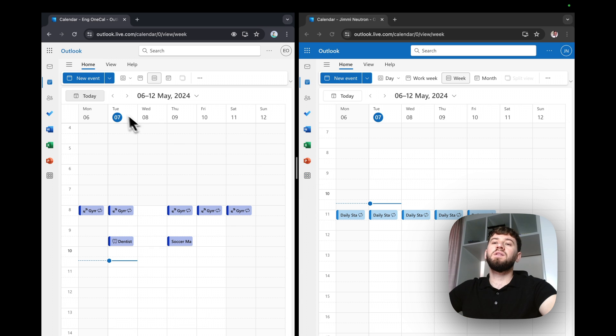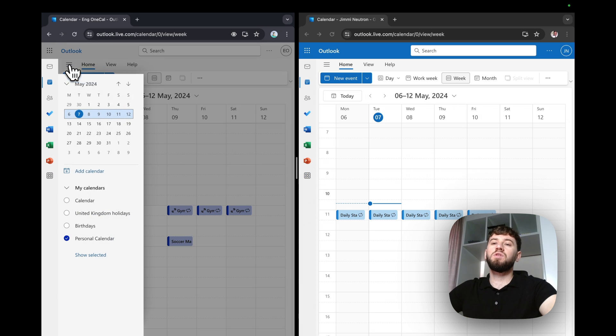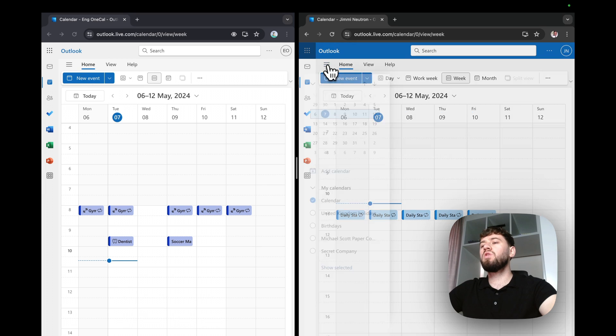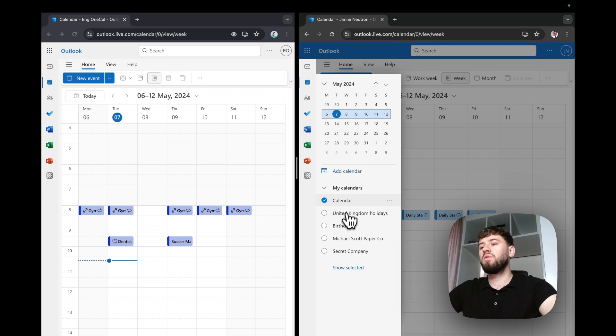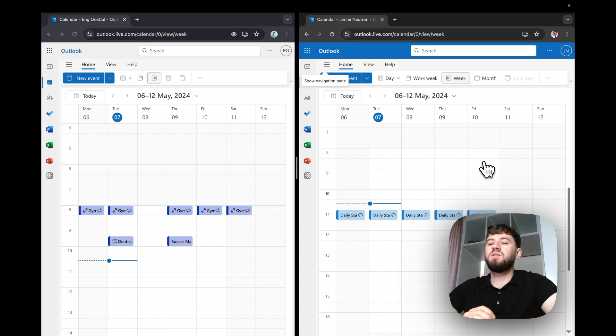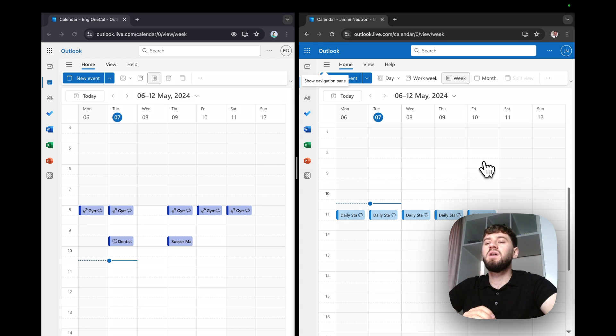On the left, I've got an Outlook account with a personal calendar. On the right, I've got a work account with a work calendar. The purpose of this video is to synchronize both calendars, so when I create or update an event in a calendar, it's reflected to the other.